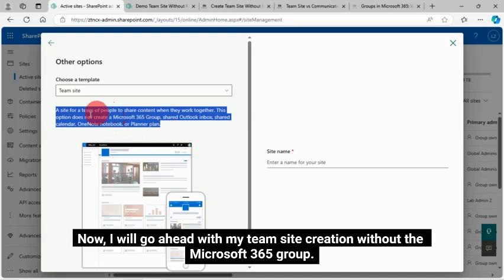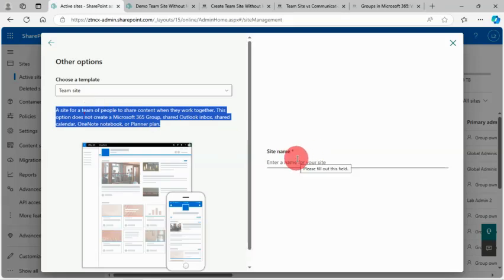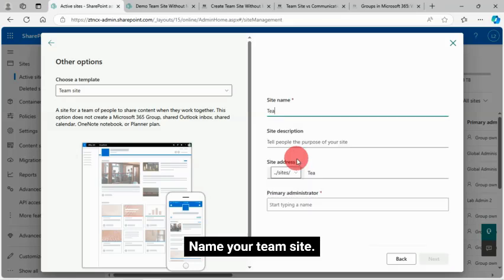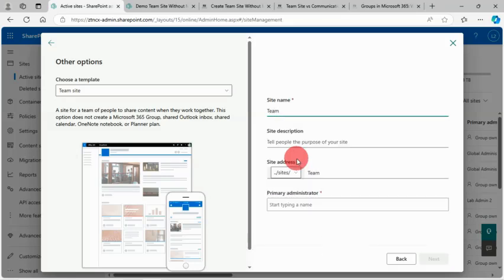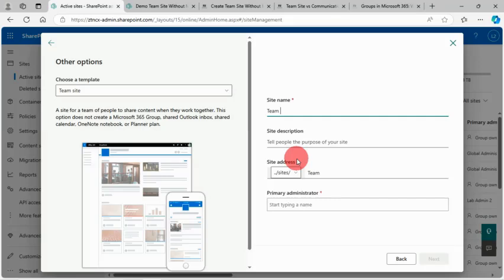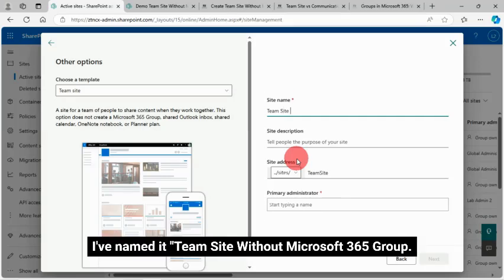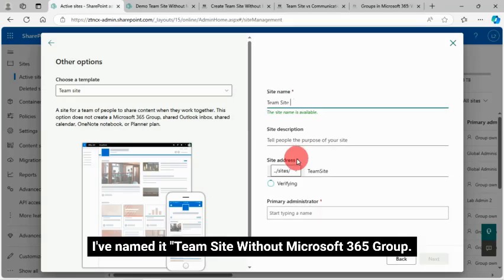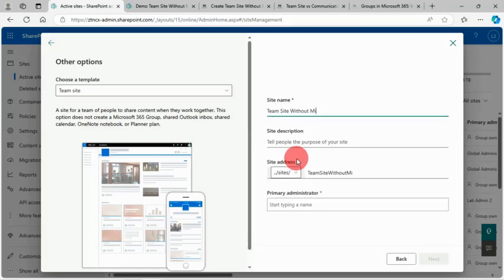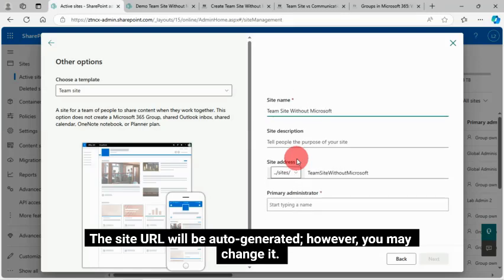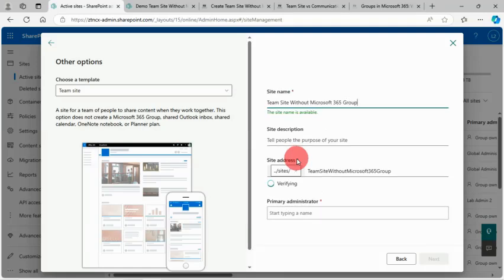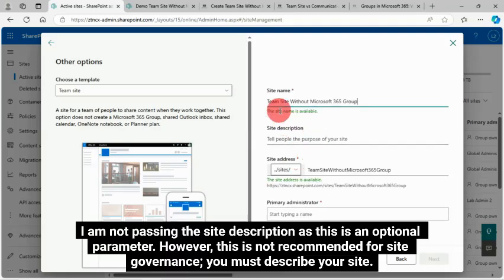This approach gives us flexibility to create a site without Microsoft 365 Group connected. Now I will go ahead with my team site creation without the Microsoft 365 Group. Name your team site. I've named it team site without Microsoft 365 Group. The site URL will be auto-generated. However, you may change it. That's it.